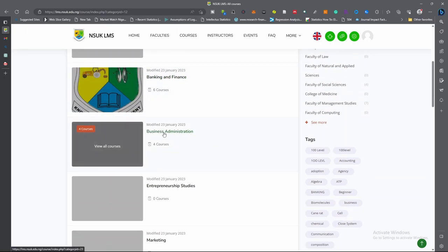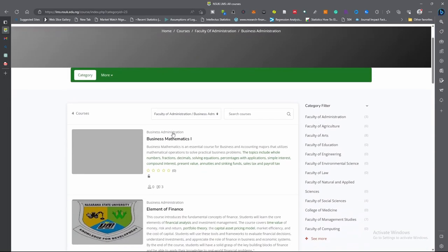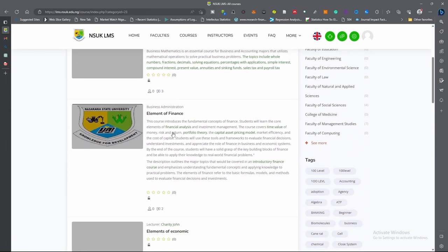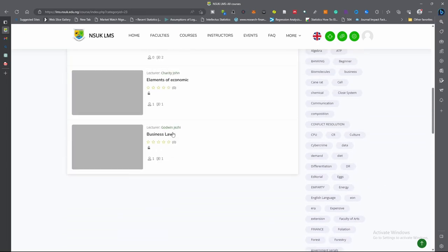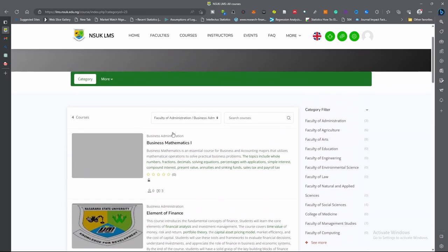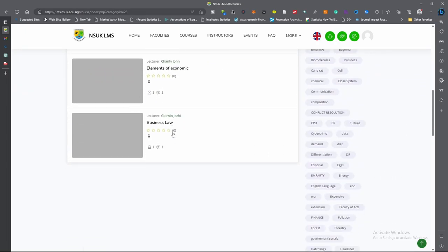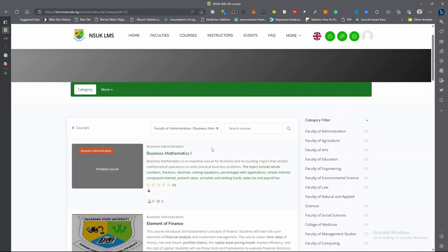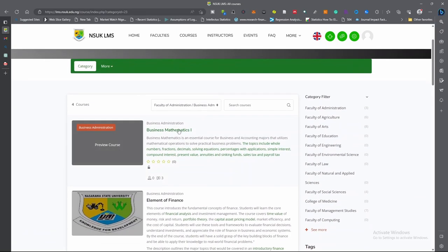Click on the name of the department. I will click Business Administration. Then it will show the courses that are online in that department. In this case, we have four courses. I am in 100 level Business Administration and I am doing Business Mathematics One, so I click on the course.